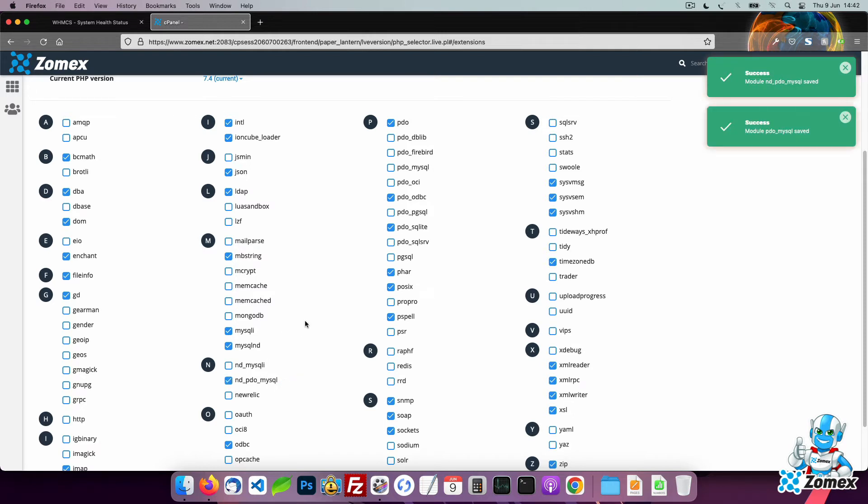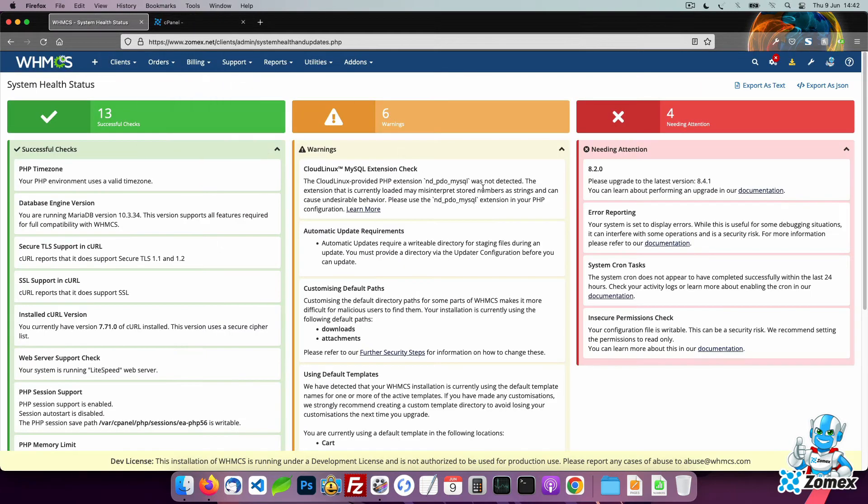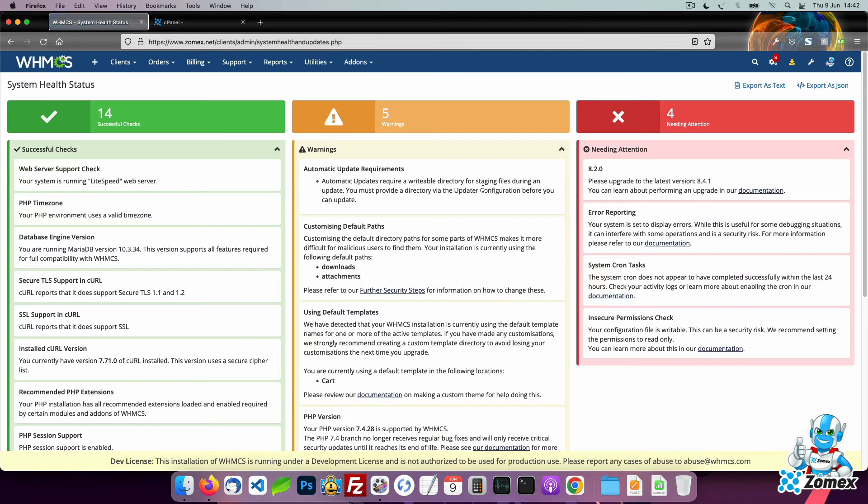Head back to the WHMCS system health status page. You should now see that the extension warning is no longer displaying. This confirms that the change was successful. Your WHMCS will now make use of the ND PDO MySQL extension which will allow your install to function correctly.